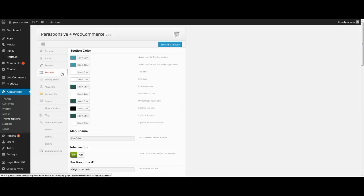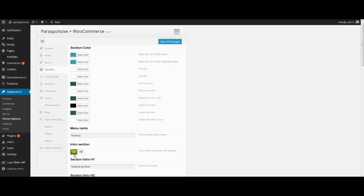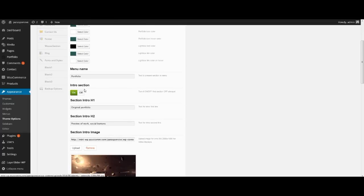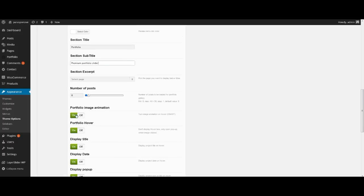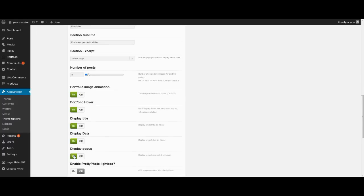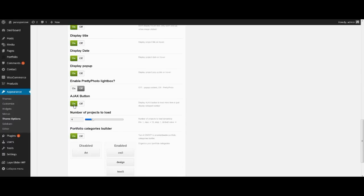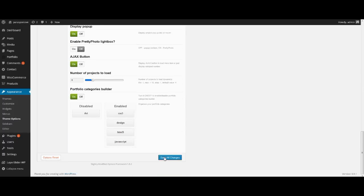Tab Portfolio. Here we select the color we like for this section, intro image — it will appear as if under the section. Enter menu title, section title, subtitle. Turn on options such as portfolio image animation, portfolio hover, display title, display pop-up, ajax button. As we make the page as in the demo version, we choose these options, but you can experiment. Don't forget to save all changes.